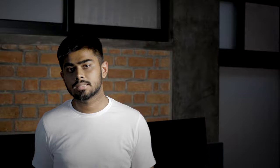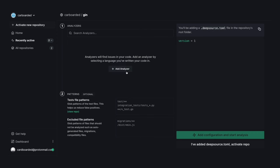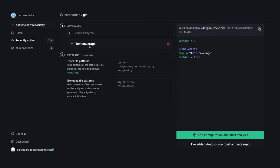Measuring test coverage is an essential practice to ensure long-term maintainability and stability of your codebase. In the latest release of the PHP analyzer, we have added test coverage support for PHP. You'll now be able to see the coverage matrix and parts of your code not covered by any tests directly on the DeepSource dashboard.